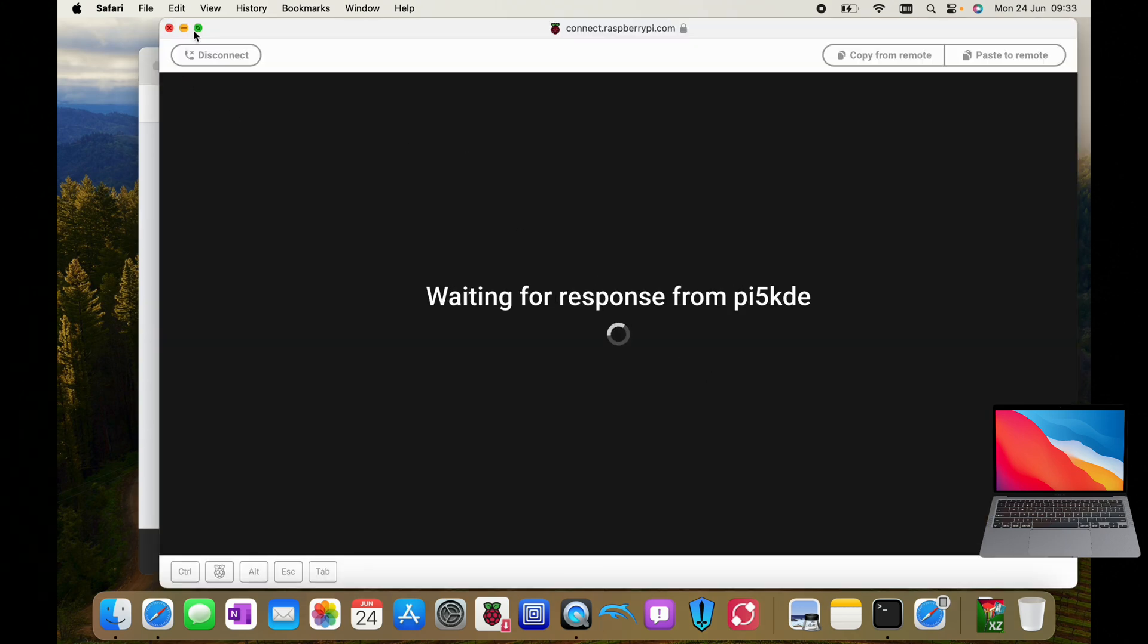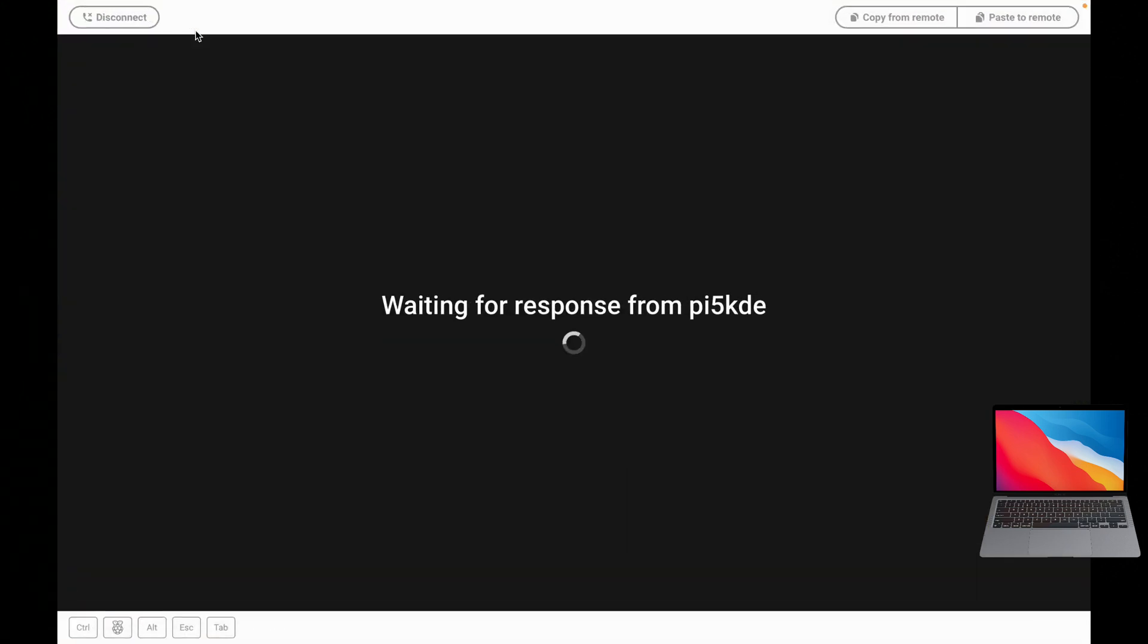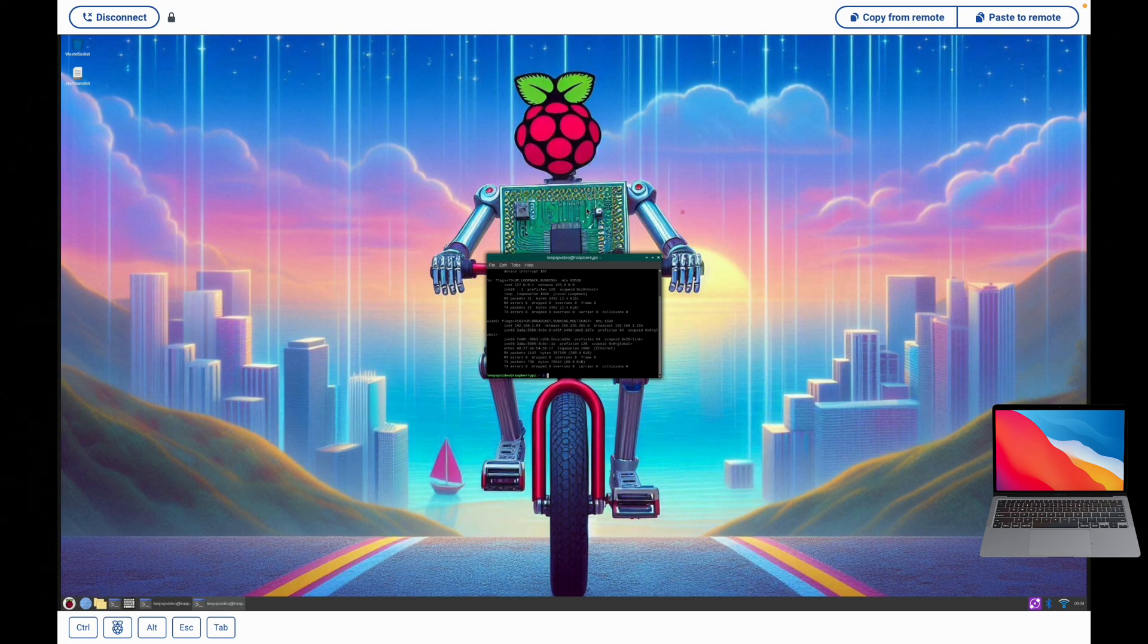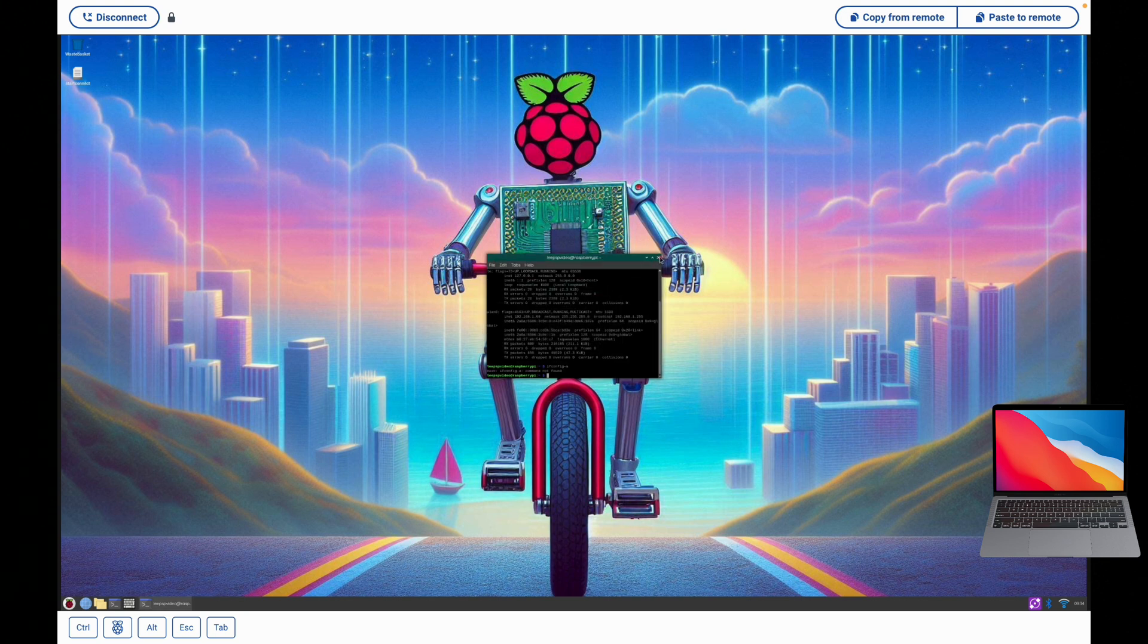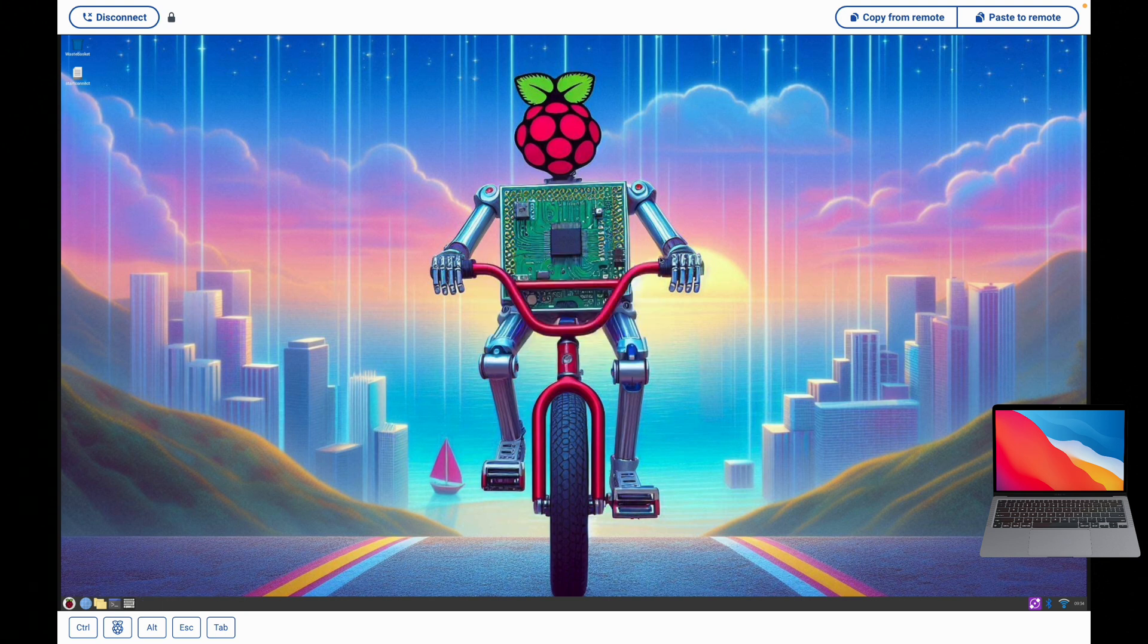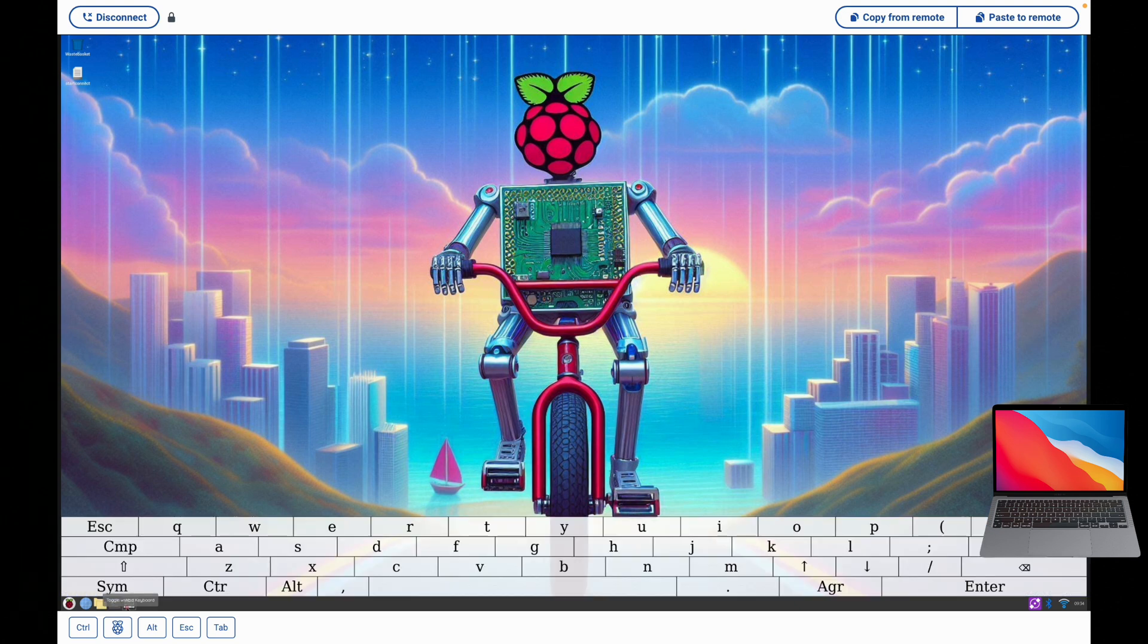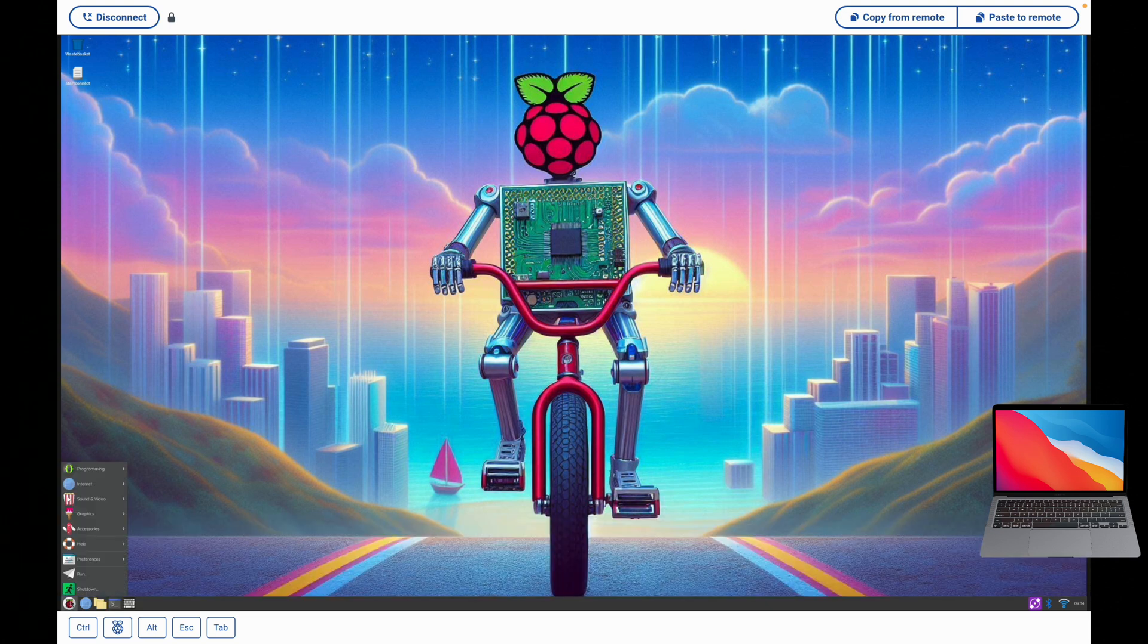We also have connect via screen sharing, which gives us a full screen interface. And this definitely likes to have mouse and keyboard control. Obviously I have this pop-up keyboard on here that I've added in a separate video, but I have full access to the Pi remotely from anywhere in the world.